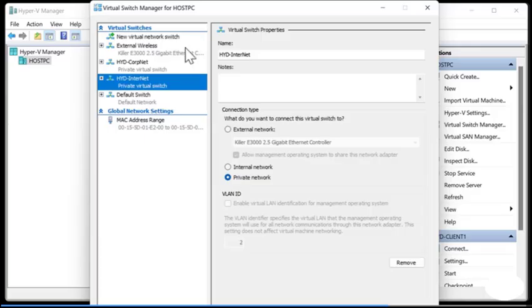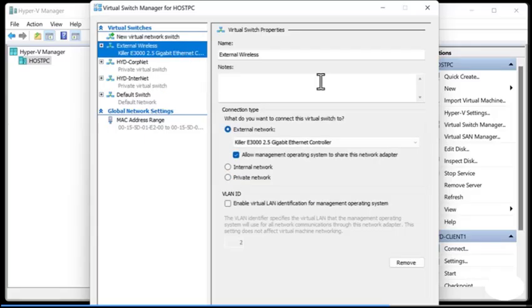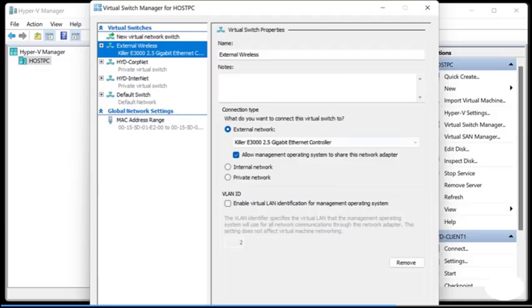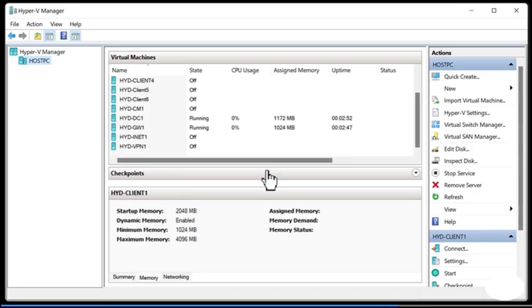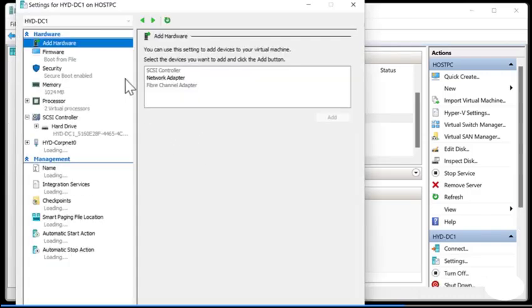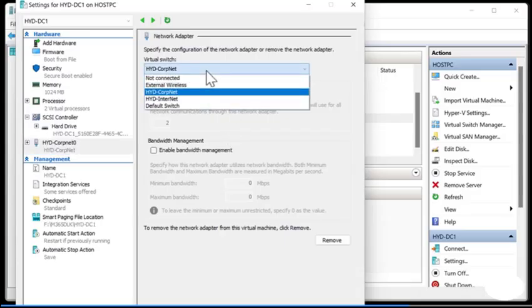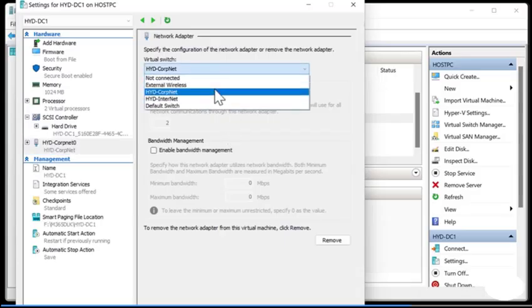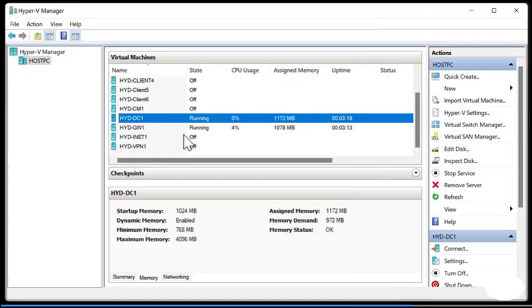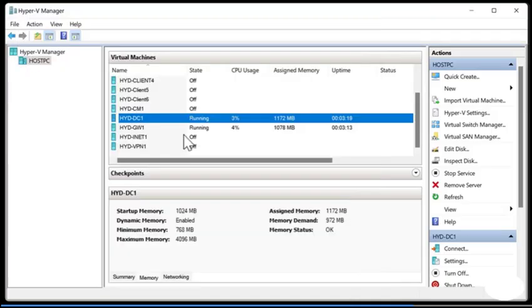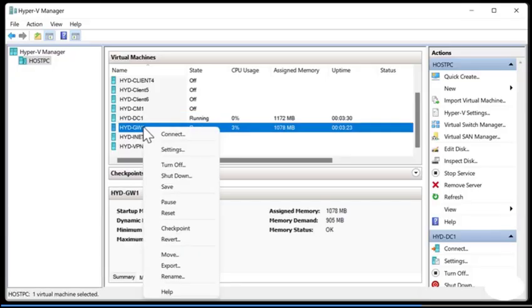The external wireless in this case is the only network with access to the internet. So how do these virtual machines have access to the internet? Let's take a look at the domain controller. We'll right click and choose settings and you can see we've got a network of HYD CorpNet. That means that it doesn't have access to external wireless yet we can connect to this computer. You'll notice that we do actually have internet access. So how does that work? Well, it actually uses the gateway.